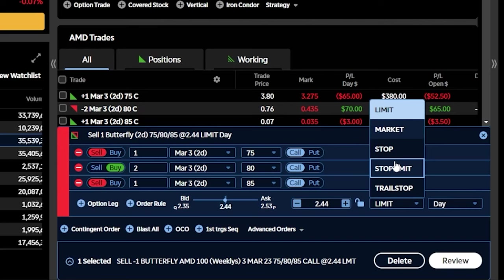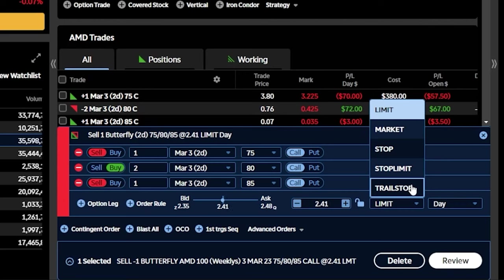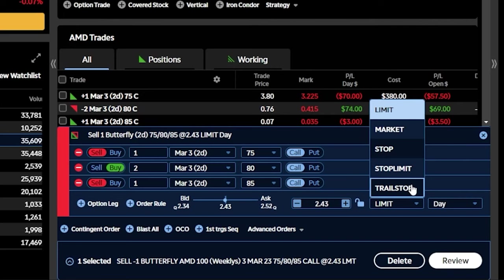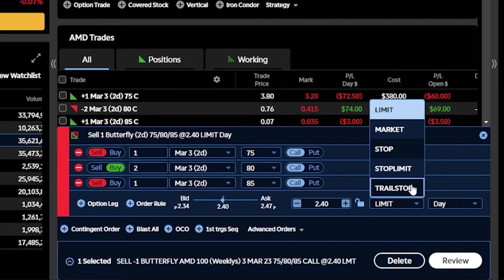Now the final one on the list, the trailing stop order, this one lets us set a trailing amount rather than a very specific price. Meaning instead of us saying if the spread ever goes below 2, get me out, we're now saying that if it ever drops by 5%, get me out, or if it ever drops by 50 cents, get me out. So that essentially means that we want the stop to move up along with the spread, and then if it ever drops by that amount, then we want to exit the trade.